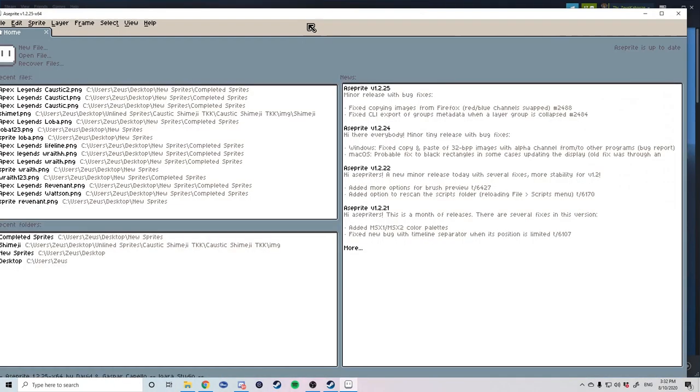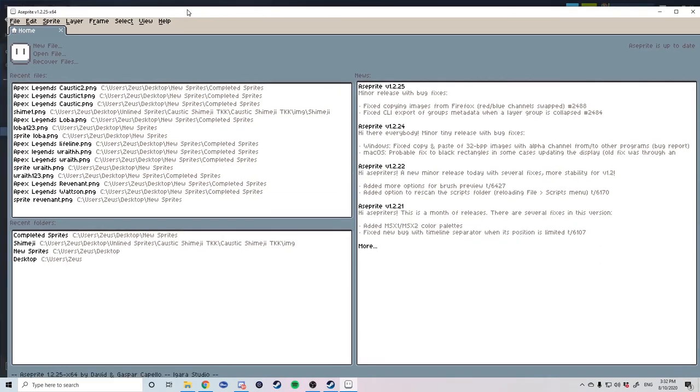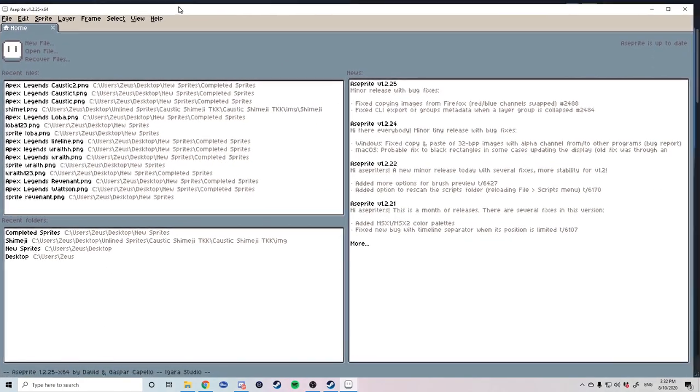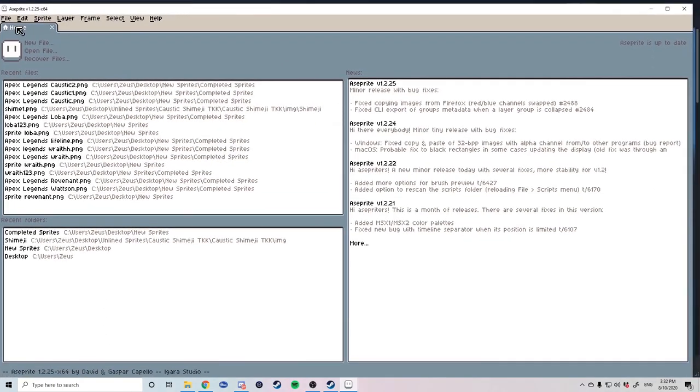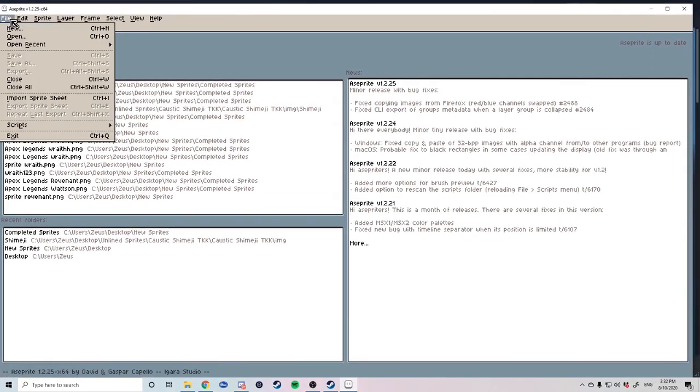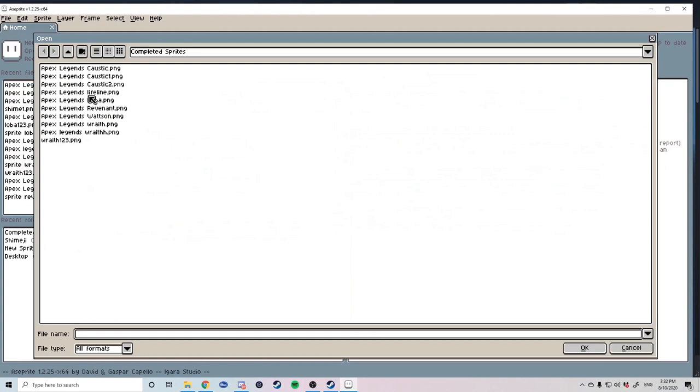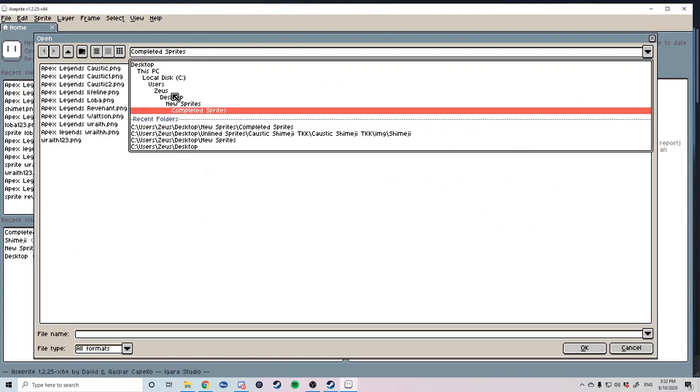Before we get started on Aseprite it is also important to remember that you get the legitimate version of Aseprite as the trial version does not allow you to save any assets whatsoever. Once you have your correct version of Aseprite it's time to load up your PNG file.